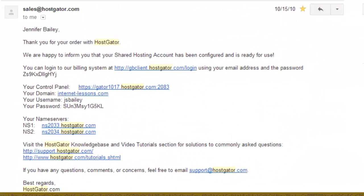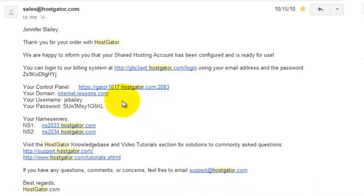When you signed up for your Hostgator hosting account you should have received an email similar to the one on screen here, which provides you with all your information regarding your account — such as your billing login information, which is different from your login for your control panel, and also the domain you've registered, your username, your password, and your name server information, which we'll need later in a future video to get your registered domain name pointing to your new Hostgator account.